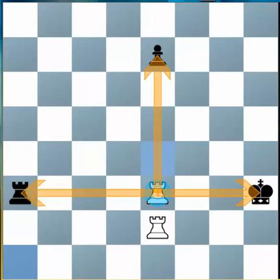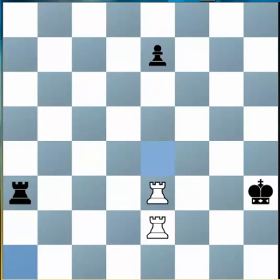We see at the same time that the Rook on e2 is defending his Rook on e3. Now since the Black King is in check, he has to do something to stop that attack. One thing he can do to stop the attack on his King is to capture the piece attacking him.